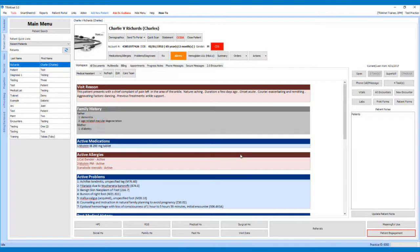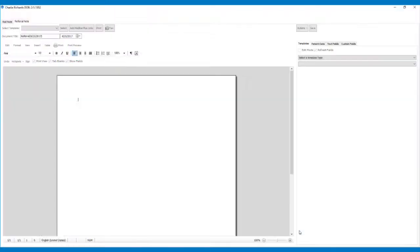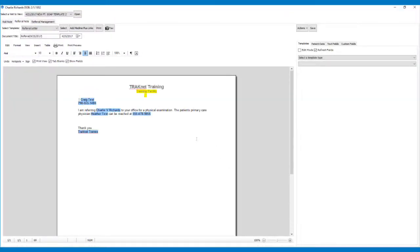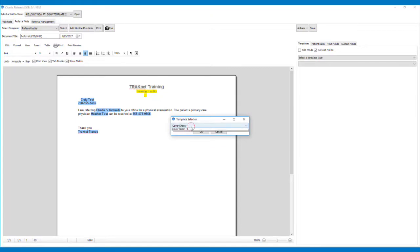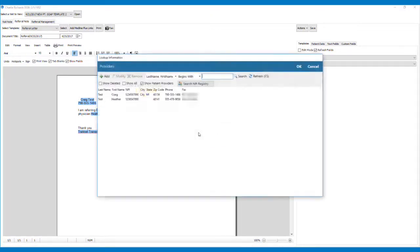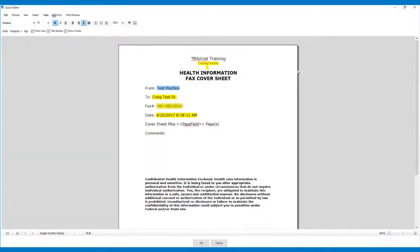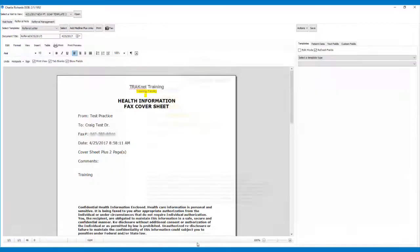Faxes are also able to be sent from the Referrals and Patient Engagement screens. To send a fax from the Referrals screen, click the Referrals button. Once on the Referrals screen and you are ready to fax the referral, click the Fax button. This will prompt you to select a cover sheet. After selecting the cover sheet, you will need to select the provider the fax will be sent to. Please note the provider must have a valid fax number. Once you have selected the provider, you will have a chance to edit the cover letter and add comments if necessary. Once finished, click OK to send the fax.